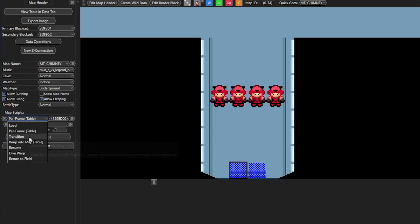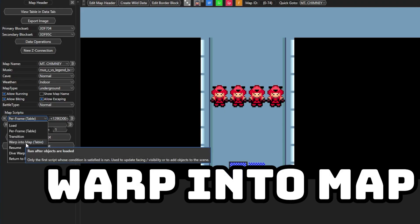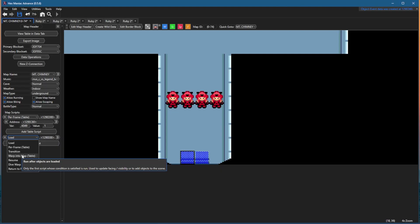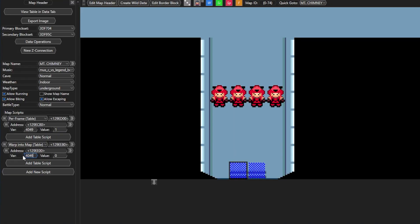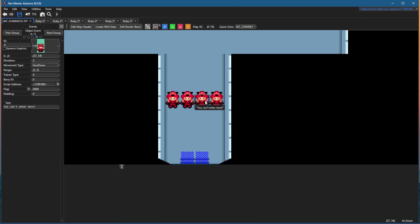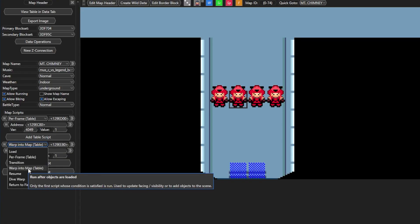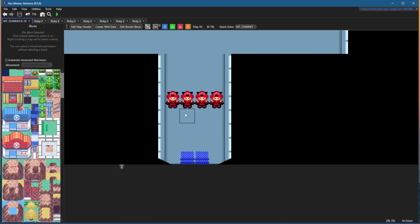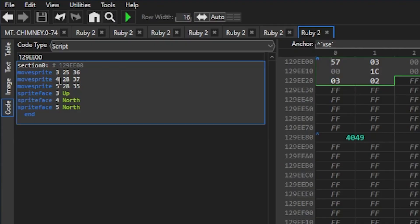Before I get into the transition map script, let's try warp into map - this is how you can move around NPCs and make them face different directions. I'm making this triggered by the same variable so that when the variable is set, these Magma members will be facing different directions. We'll use variable 0x4049 set to 1, and these NPCs are number 3, 4, and 5 as shown by the ID on the top left. As Hexmaniac Advance tells you, this script is run after the objects are loaded in the game, which is very important for making these commands work.